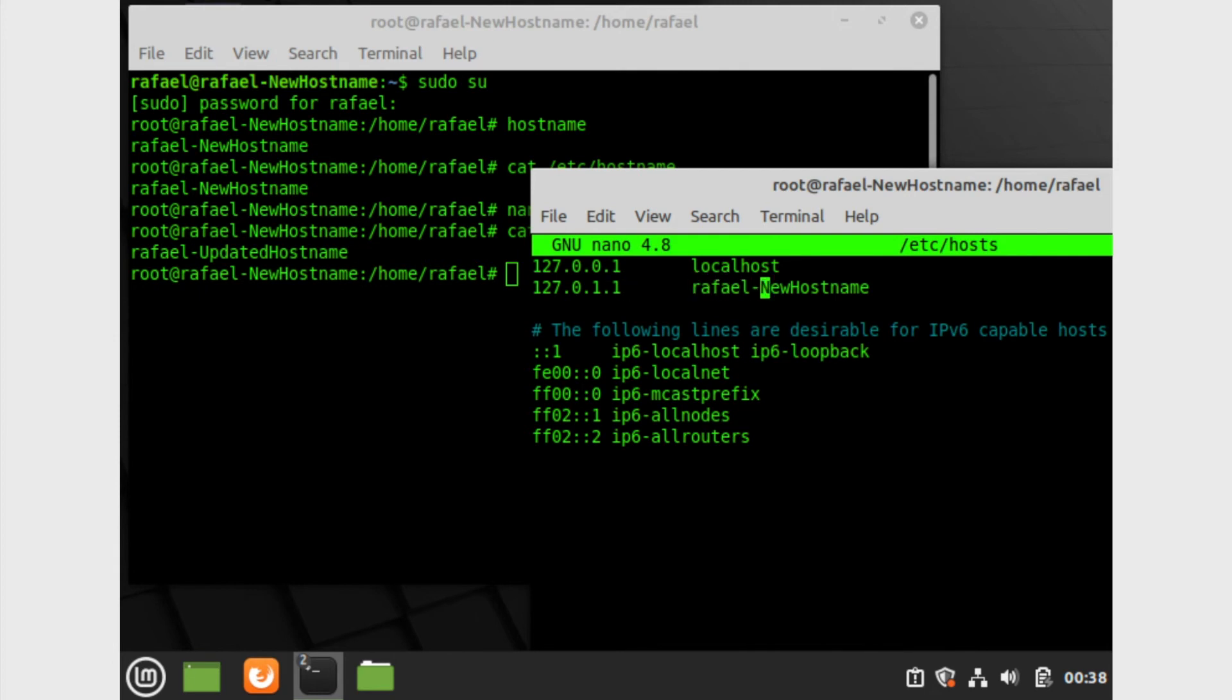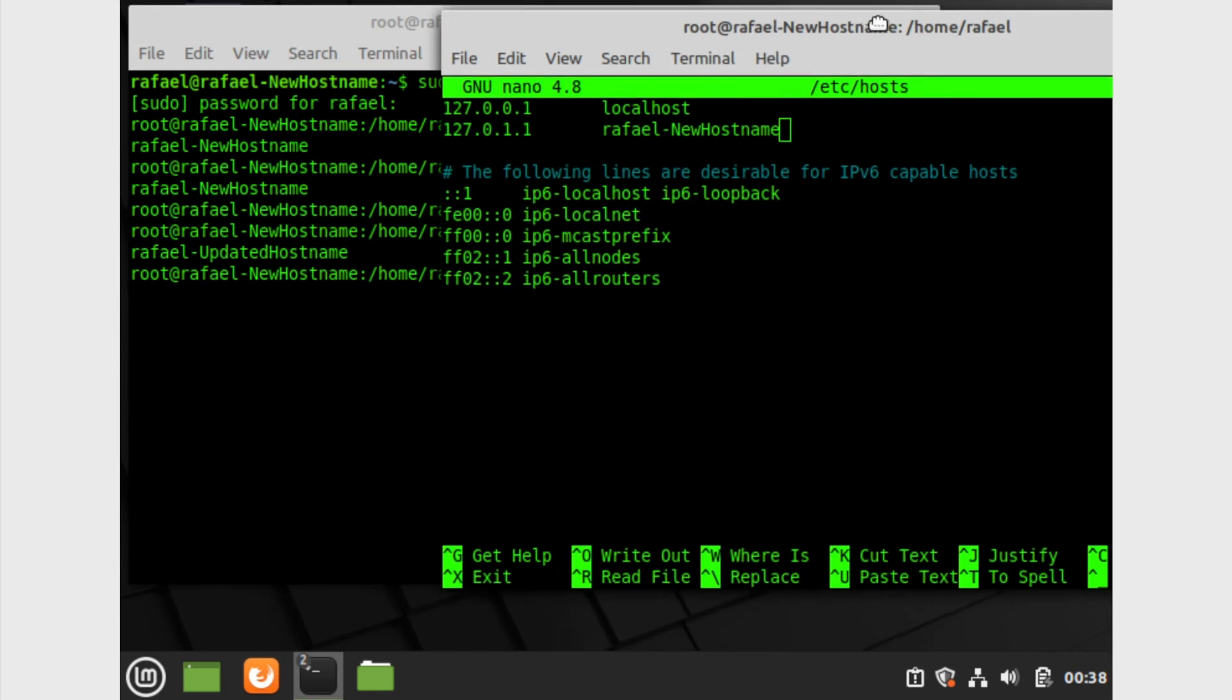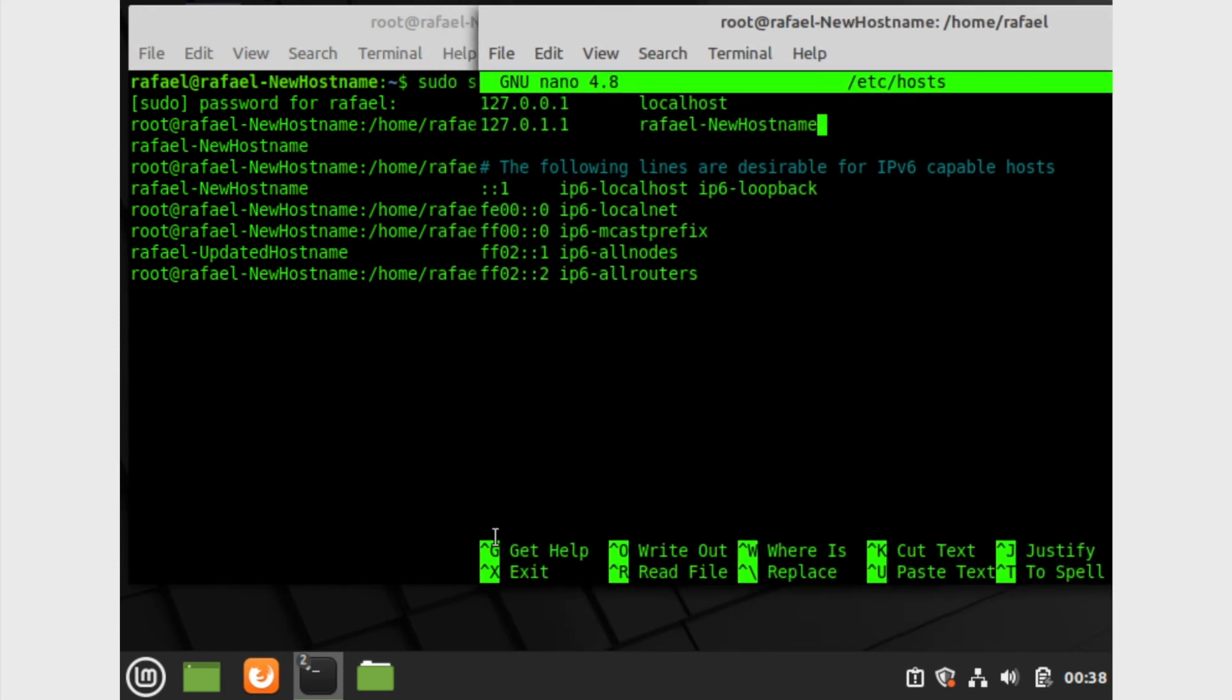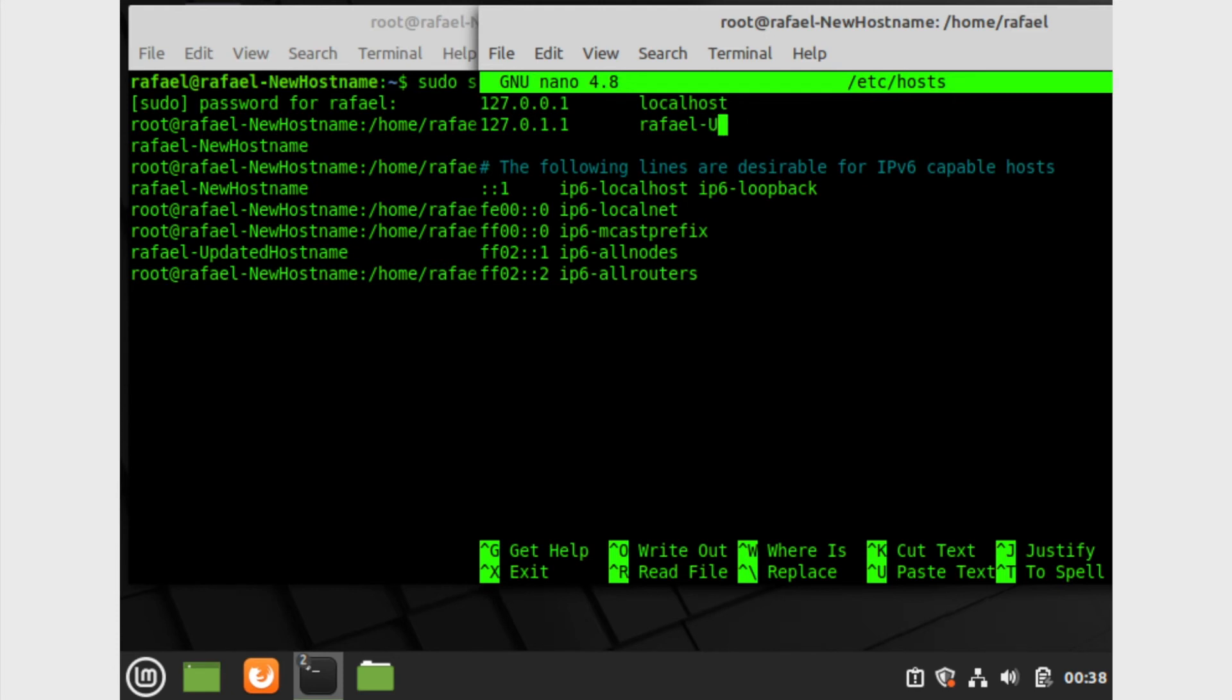I'm gonna go ahead and bring my terminal up as well just so you can see all the key combinations that you can use for nano. Let's go ahead and edit this. So I'm going to call mine updated hostname.